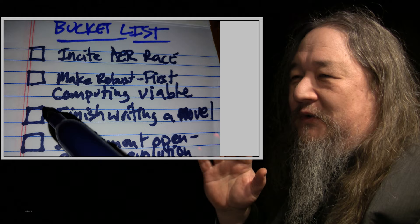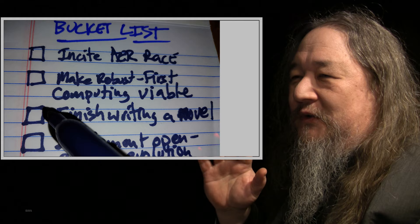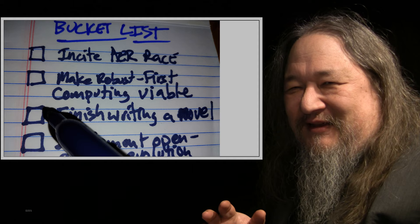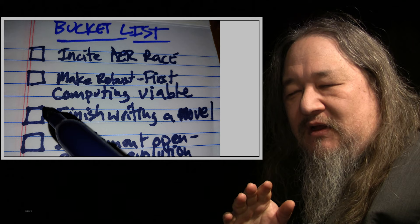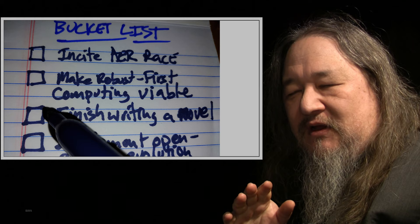On the bucket list, finish writing a novel, cannot check that off. I haven't worked on writing day in and day out, like I did in November, since I was finishing my dissertation in 1987.